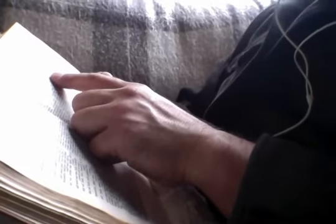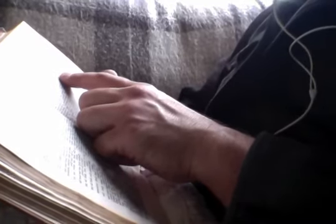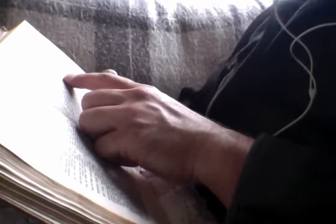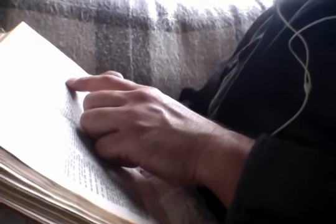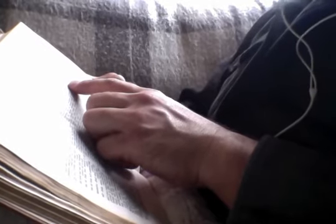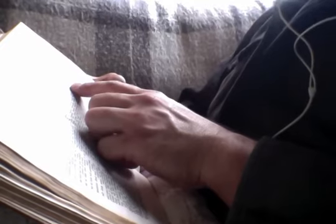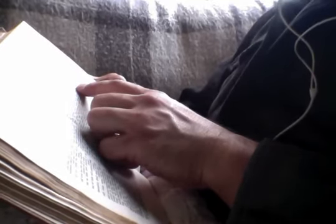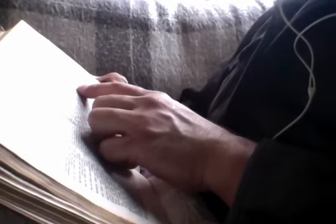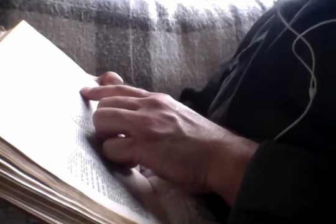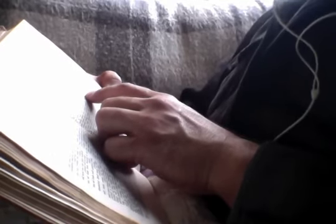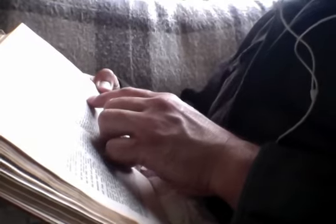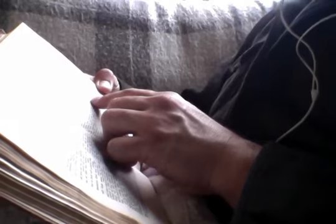Chapter 11. And it came to pass, when Jesus had finished commanding his twelve disciples, he departed thence to teach and preach in their cities. Now when John heard in the prison the works of the Christ, he sent by his disciples and said unto him, Art thou he that cometh, or look we for another? And Jesus answered and said unto them, Go and tell John the things which ye hear and see. The blind receive their sight, and the lame walk, the lepers cleansed, and the deaf hear, and the dead are raised up, and the poor have good tidings preached to them. And blessed is he, whosoever shall find no occasion of stumbling in me.